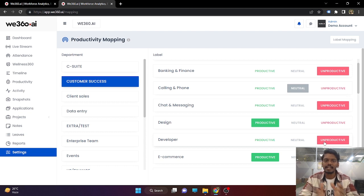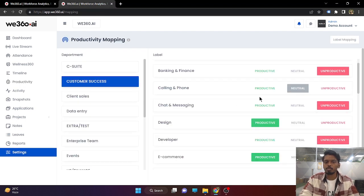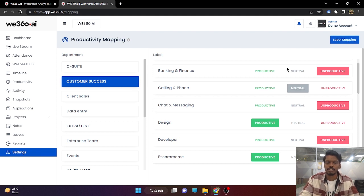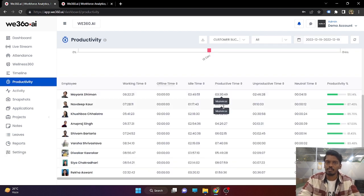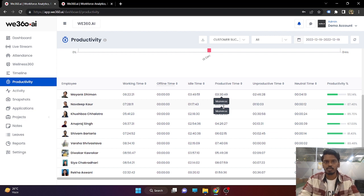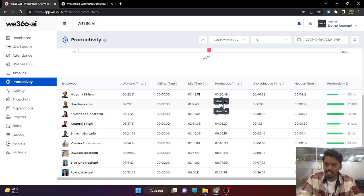Once you complete this productivity mapping, you will be able to get this productivity report. One good thing: whatever changes you make in this section — suppose if you change a label or mark a label as productive or unproductive for any department — in real time this productivity report will be updated accordingly. So when you start using our product, you will find that people may say something is productive for them but marked unproductive. You can change those settings and the productivity report will be updated in real time.